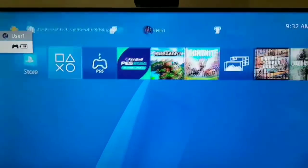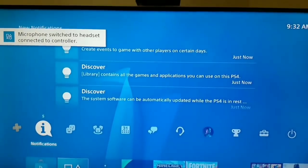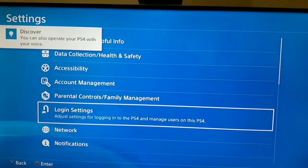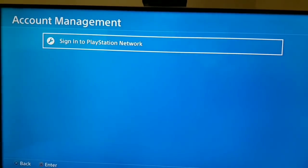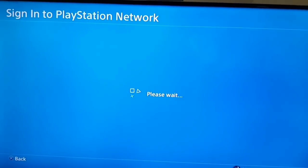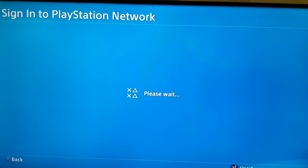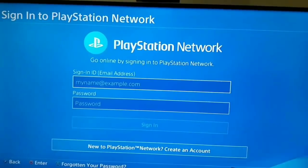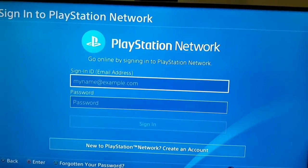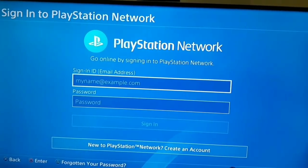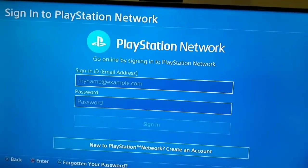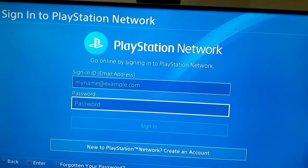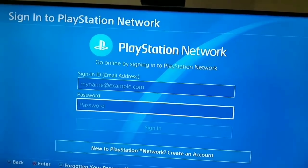Now go to Settings again to return to the main account and fix this problem. Go to Settings, then go to Account Management, then go to Sign In to PlayStation Network. Enter the email and password of your main account to return to it. I deleted my main account earlier, so I need to enter my email and password here to get it back and fix this problem. Continue with PlayStation Network services.